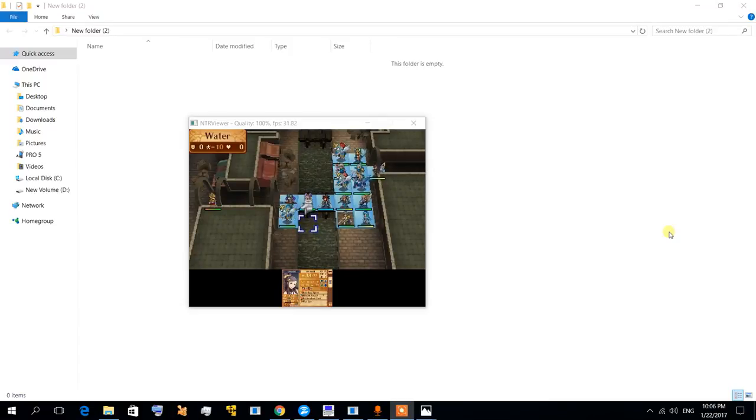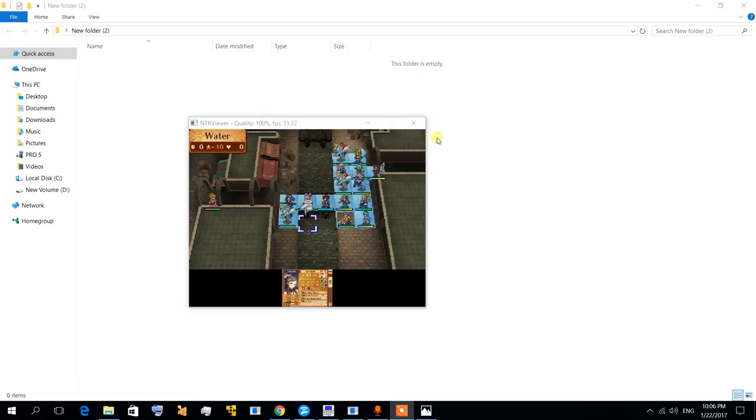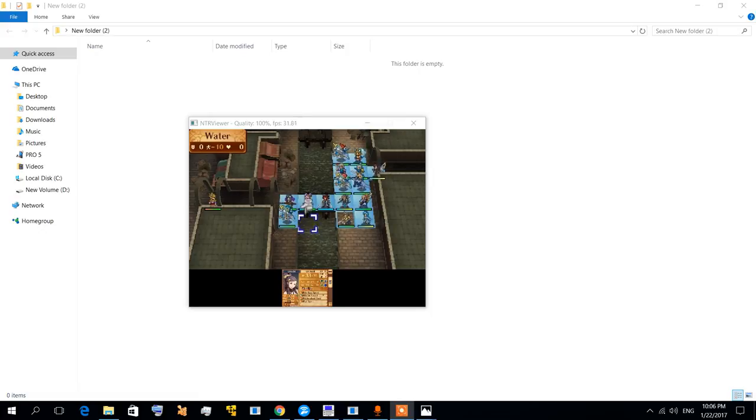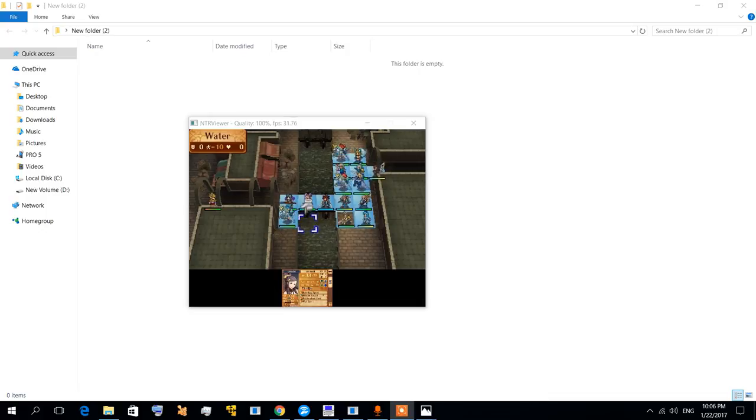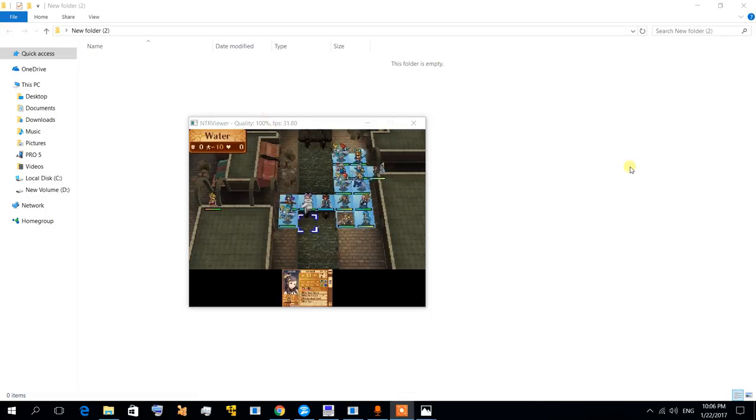Hi there guys, today I want to share with you how you can get 100% quality when streaming your 3DS, or if you want to record some gameplay, or even stream it to Twitch. So what you need is...